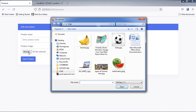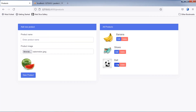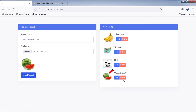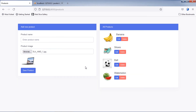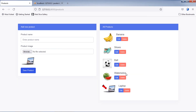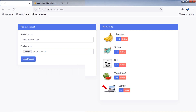Hi, in this video, we are going to learn how you can display images on Blade in Laravel 8 with Ajax. Let's get started.